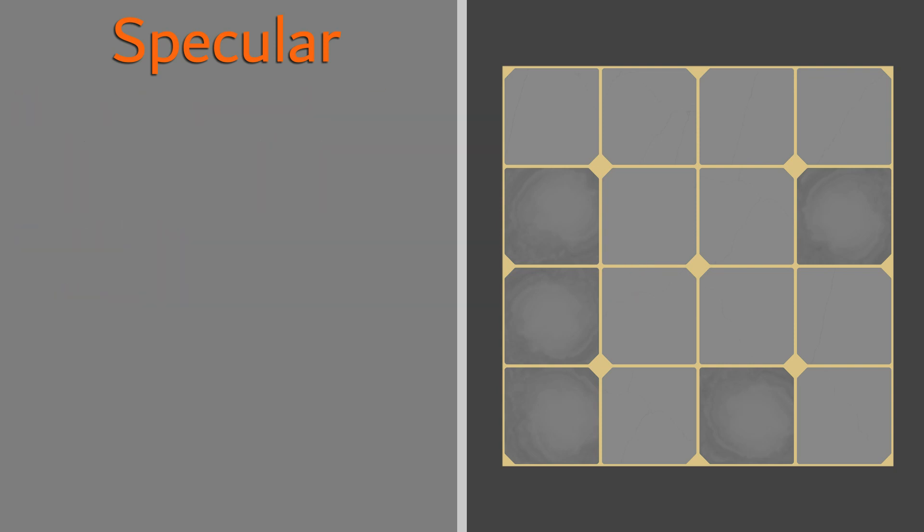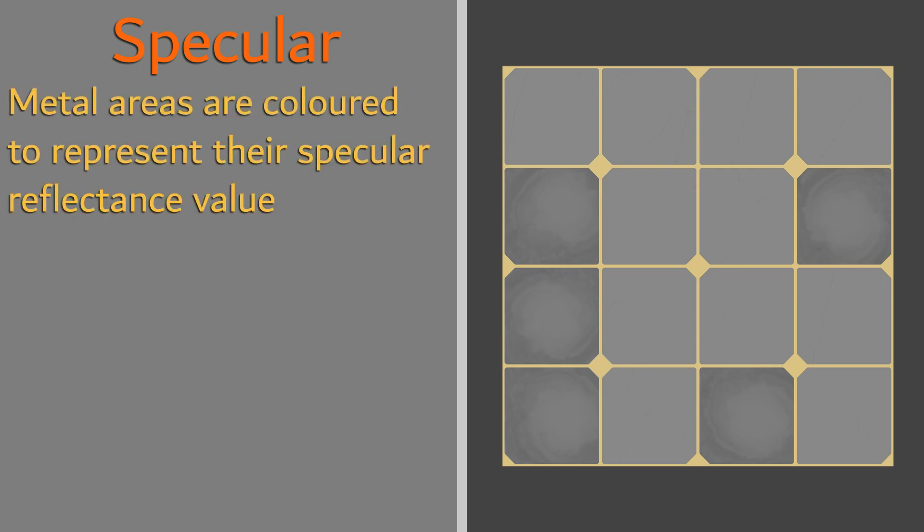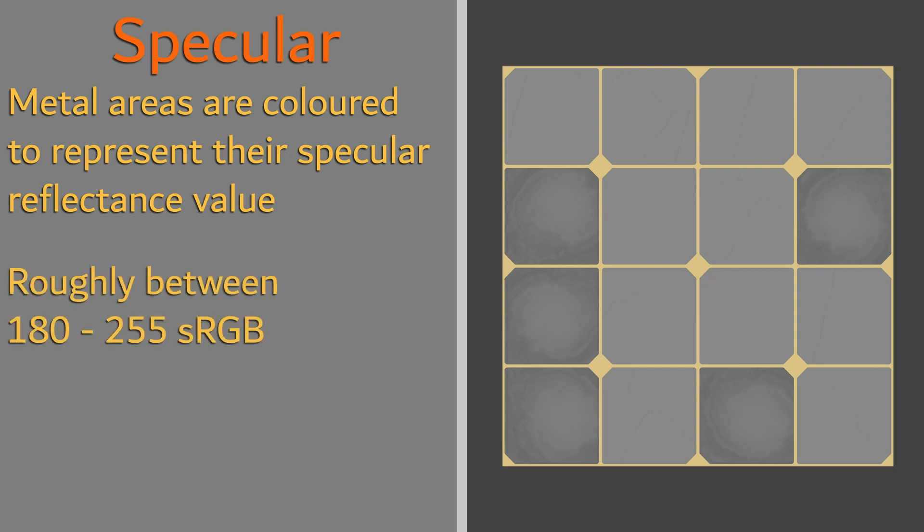Since the specular map is also used to indicate specular reflection of metals, any areas indicated as metal can be colored to represent various metal types, such as copper, bronze, or gold. These values tend to be brighter, roughly mapped between 180-255 sRGB.